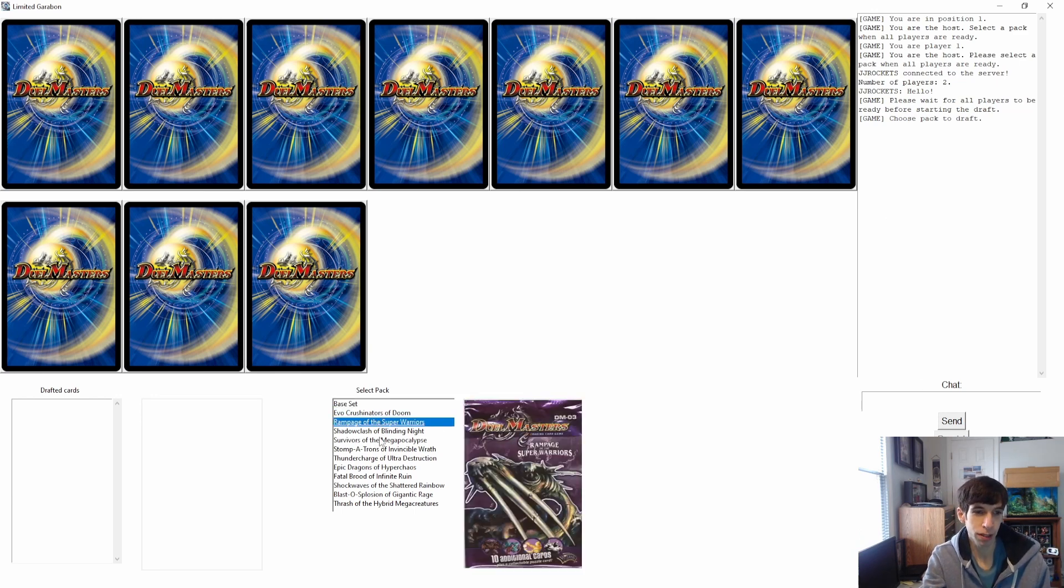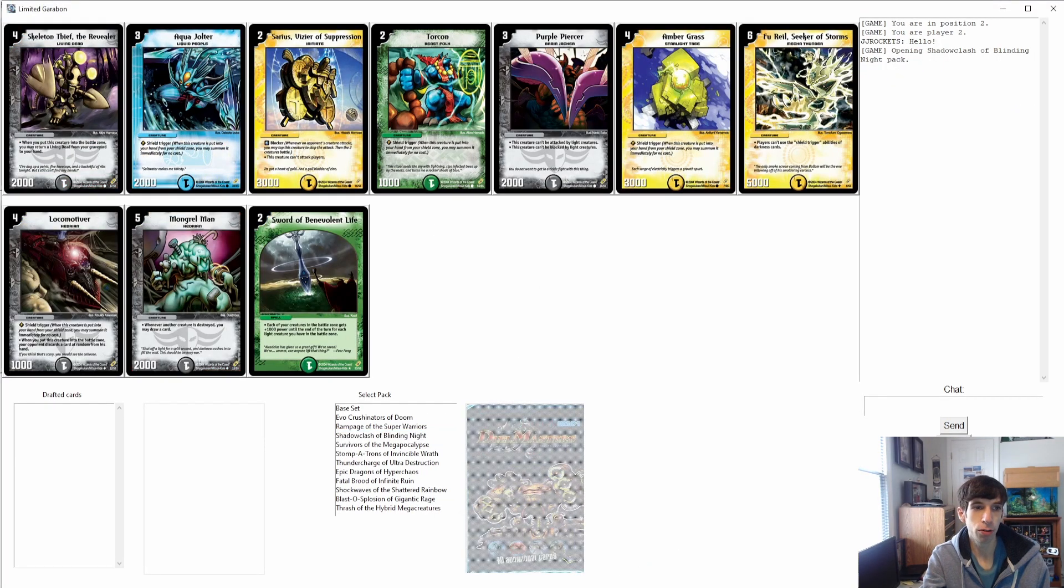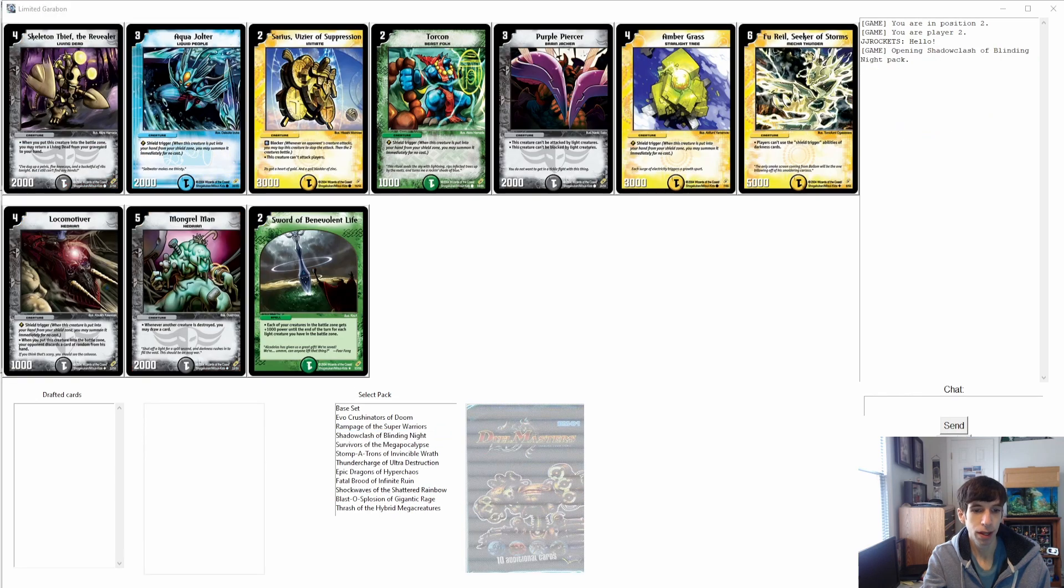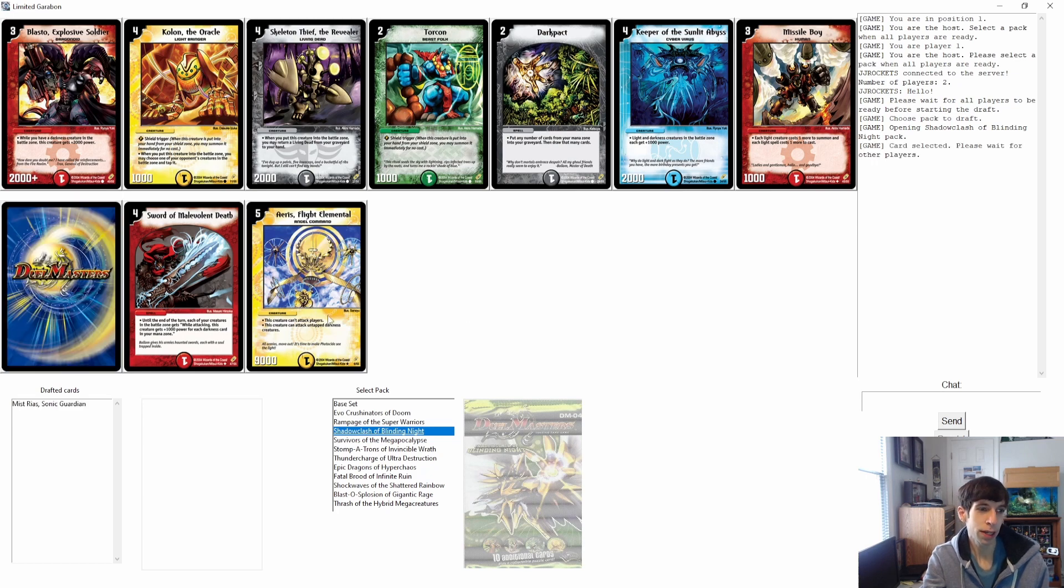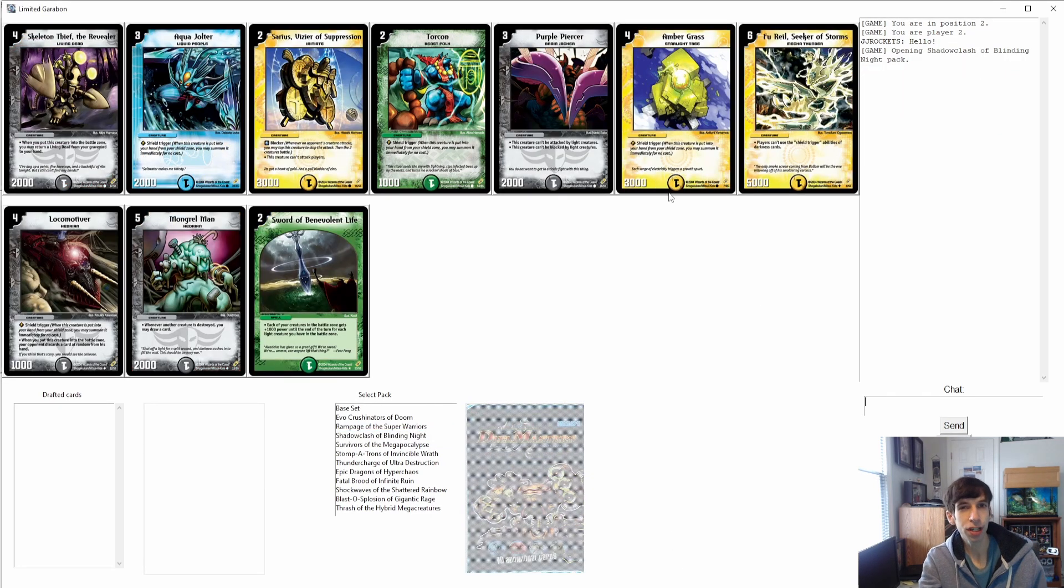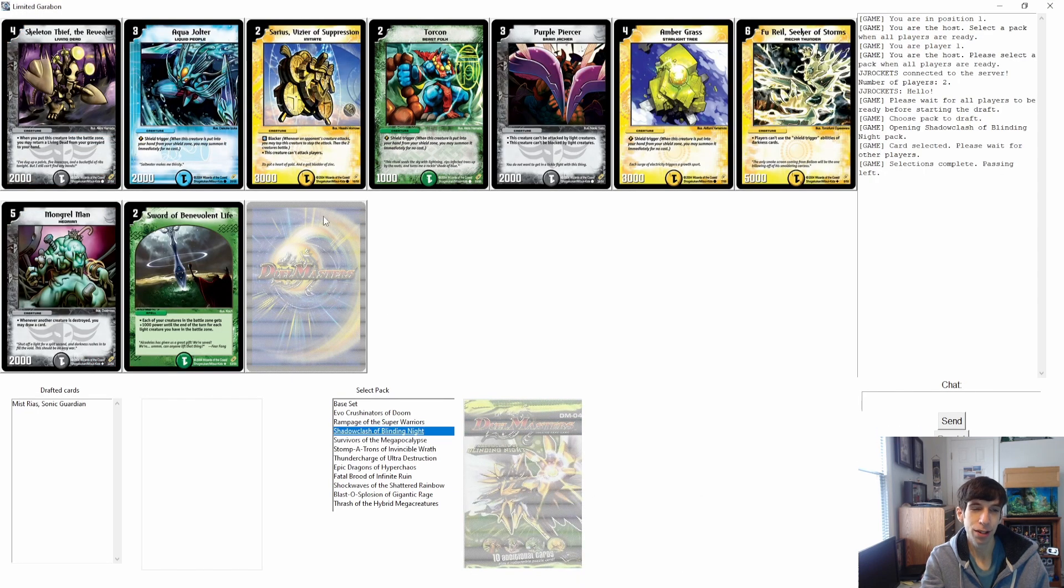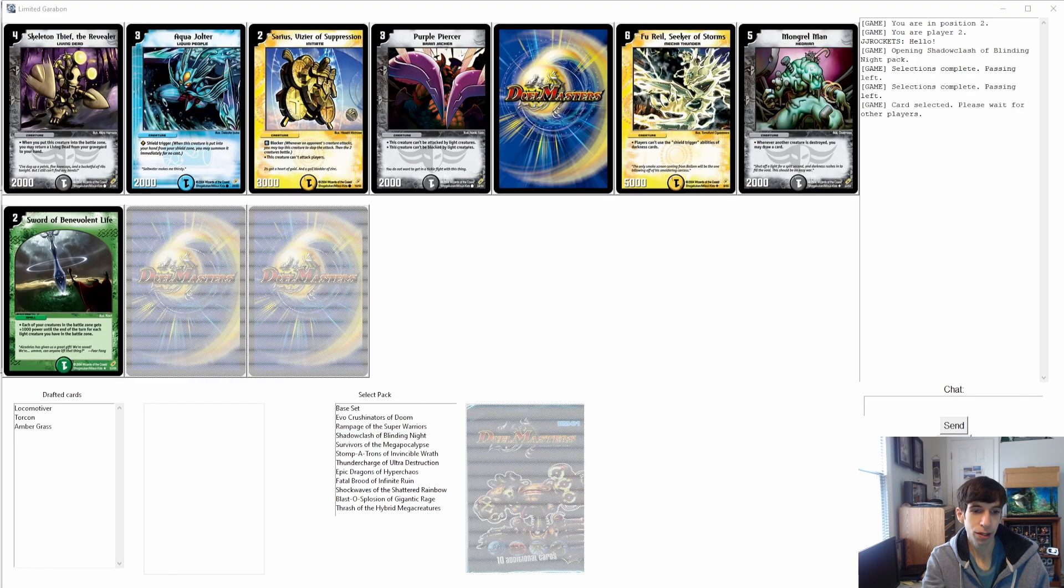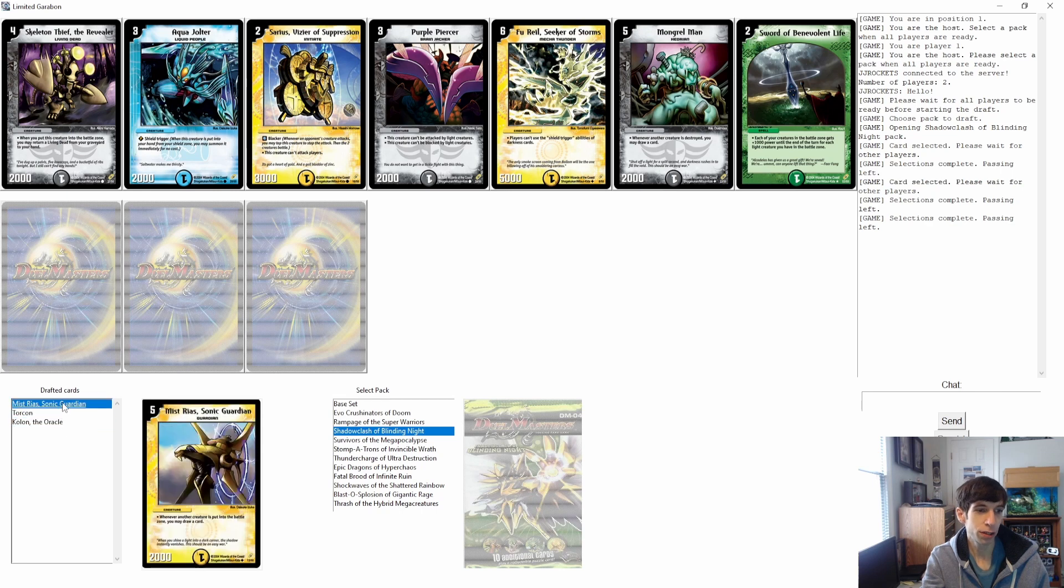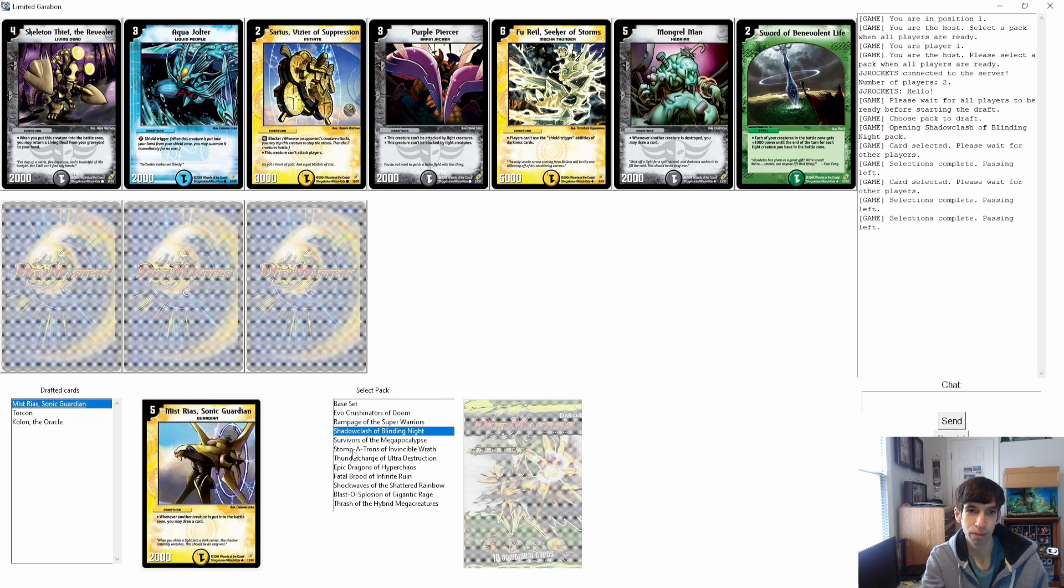The host will select the pack they want to open. Let's open up a Shadow Clash pack. Click on it and your pack will open. All players will have their own pack, so you can see we have different cards on each one. When you're ready to pick your card, you've decided what you wanted. I think I'm going to take Miss Riaz here. Click on it and you will wait for all players to make their selection. Once the last player makes their selection, the cards will automatically pass and you'll be ready to continue the draft. Let's take this locomotiver. Now we have the other pack and the other player has the other pack as well. You can just keep clicking the cards that you want and after they're all picked it will pass through. You can see your draft pool down here and if you want to see the pictures, you can click on any of the names.